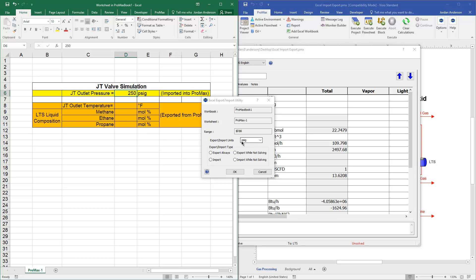Next, it wants me to verify that my units are correct. And so I want it in pounds per square inch and gauge pressure here. And then it will let me choose whether I want to export or import this value. And in this case, we're importing into Promax.